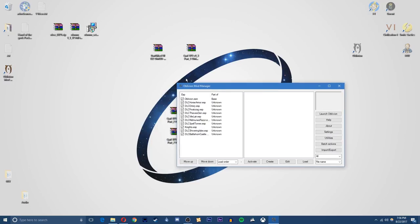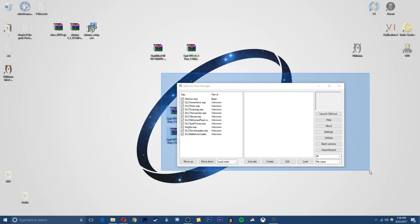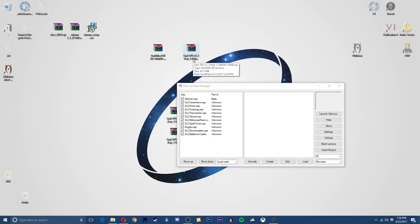Once that's done, we're going to have the Oblivion mod manager open. This is going to be the program we can use to install all the mods. Now you can use Nexus mod manager if you want instead but I prefer using the Oblivion mod manager.